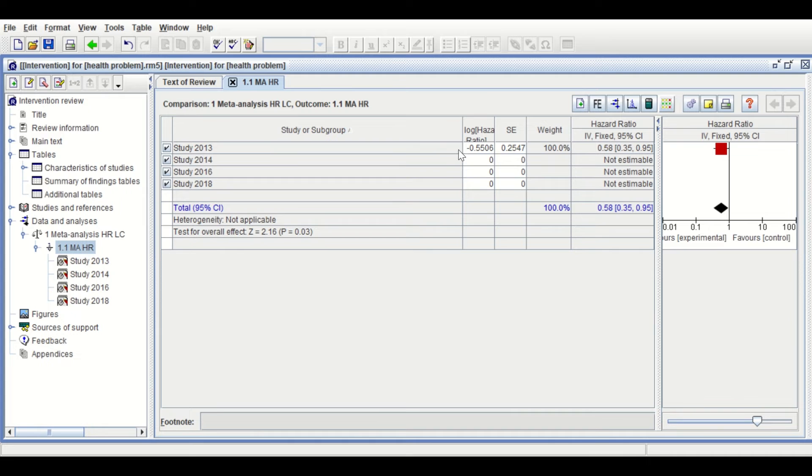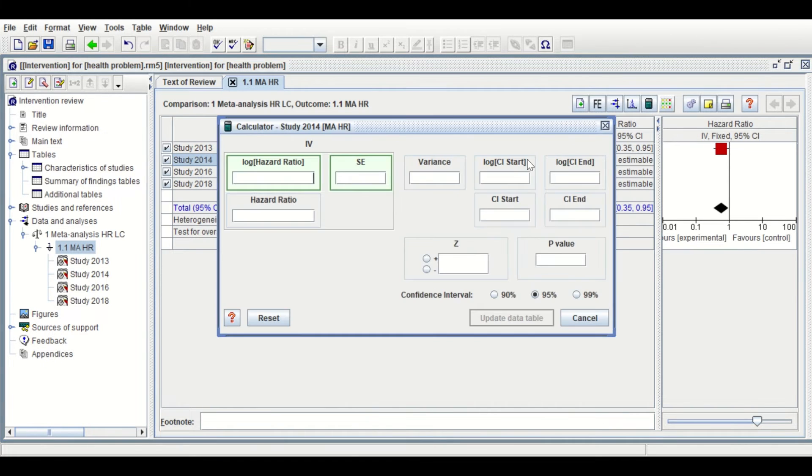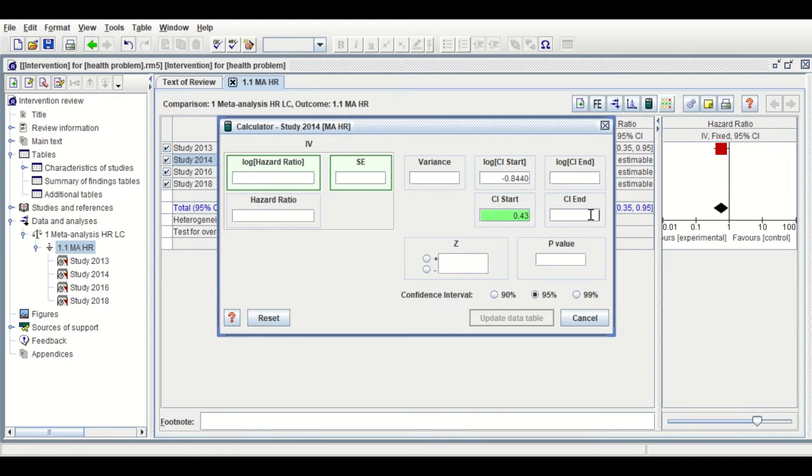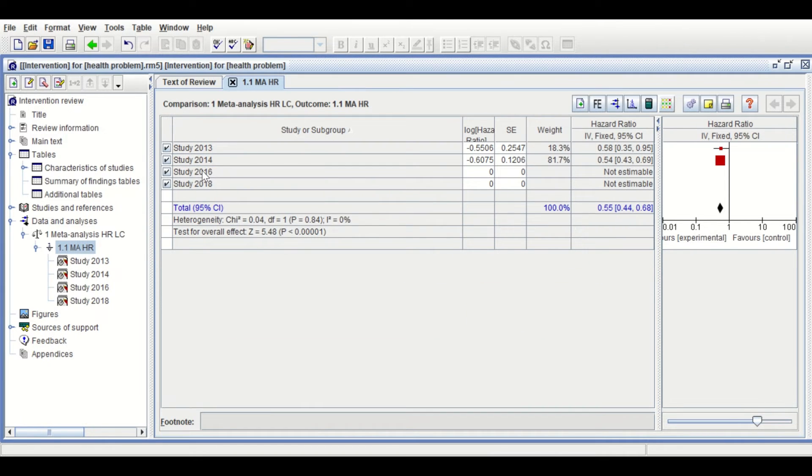Do the same for the second study. Select the second study, click on the Calculator, and enter the lower and upper limits for the 95% CI: 0.43 and 0.69. Hit Enter, then click Update Data Table.